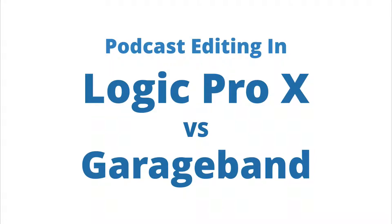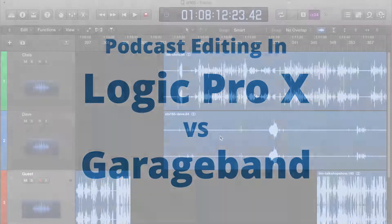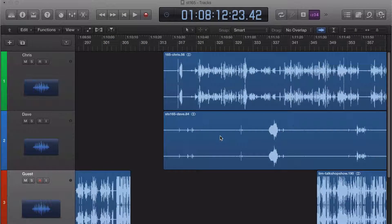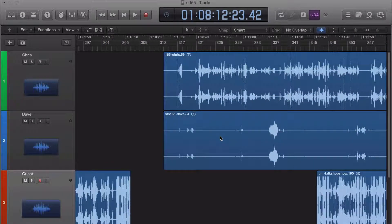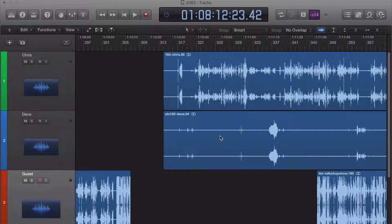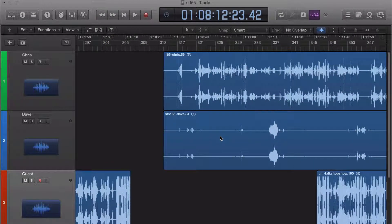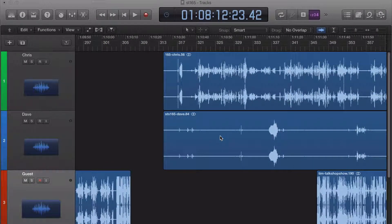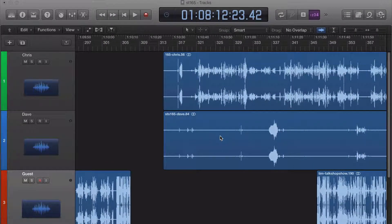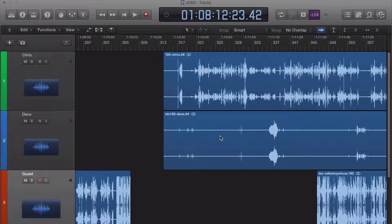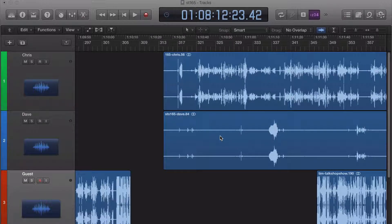Hey, what's up everybody? Aaron Dowd here. I am the Podcast Dude, and I wanted to make a quick screencast to explain why I prefer editing podcasts in Logic Pro 10 rather than GarageBand.